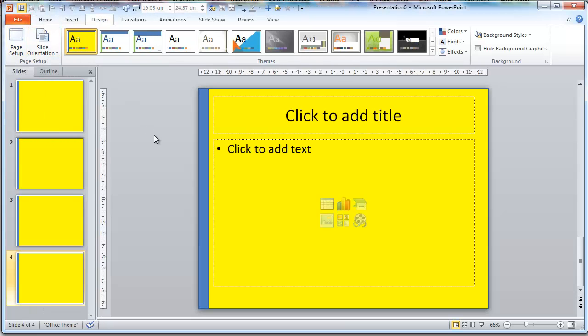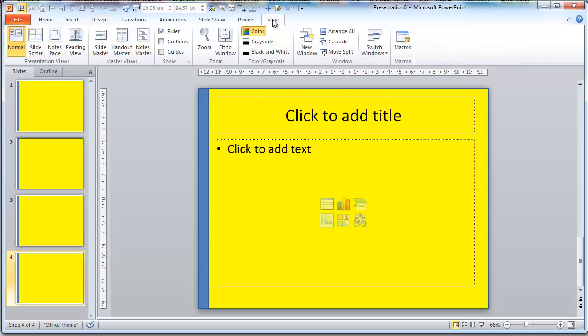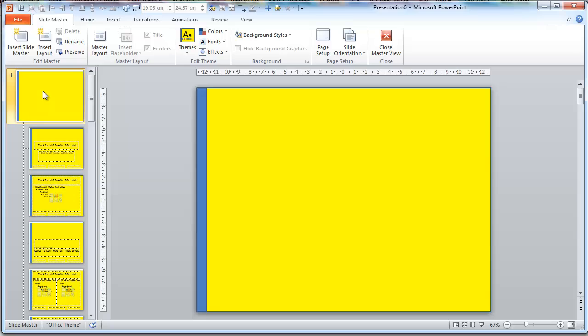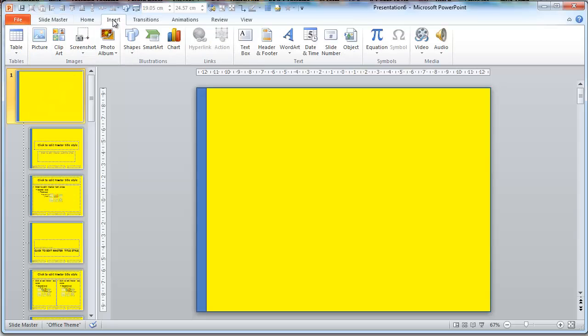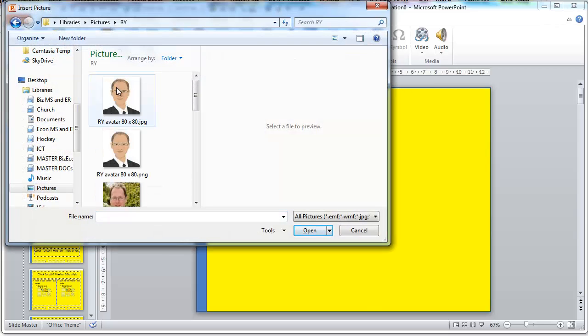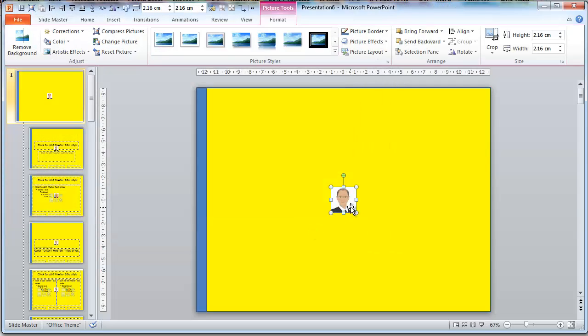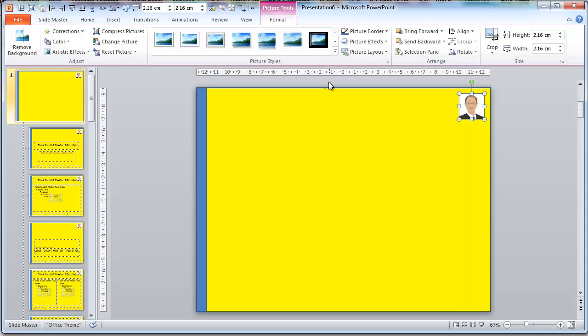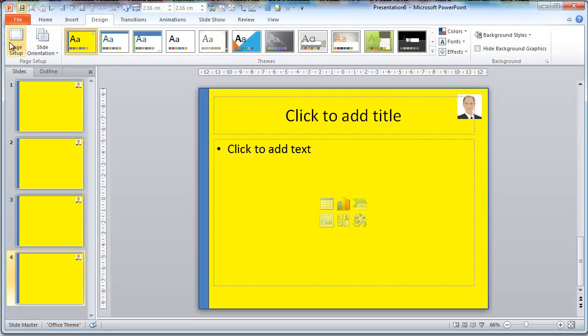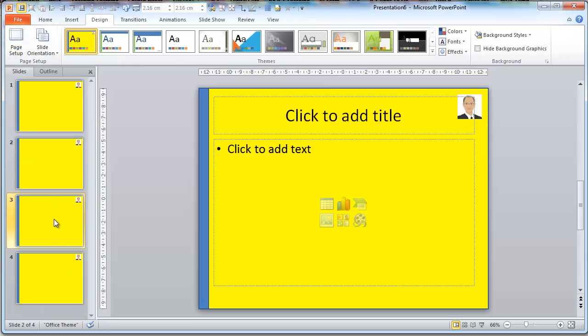Now suppose I want a picture in on every single slide. Again, View, Slide Master, select number one, Insert, Picture, here's my avatar, click on that, Insert, Position it, View, Normal. Can you see there's this rather tasteless picture up on every single slide?